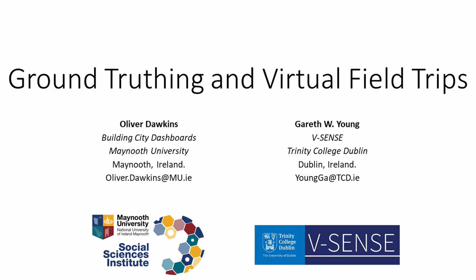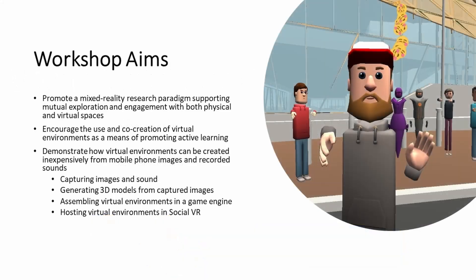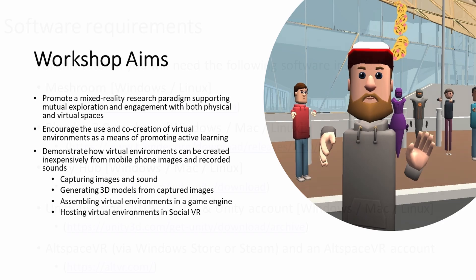Hello and welcome to the Ground Truthing and Virtual Field Trips tutorial. In this walkthrough we'll be covering the necessary steps to create inexpensive virtual environments that can be created using mobile phone images and recorded sounds.